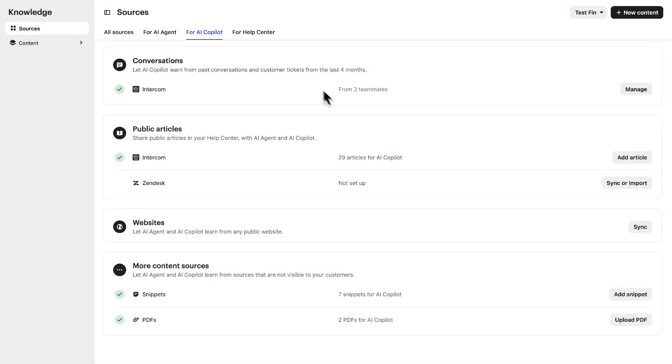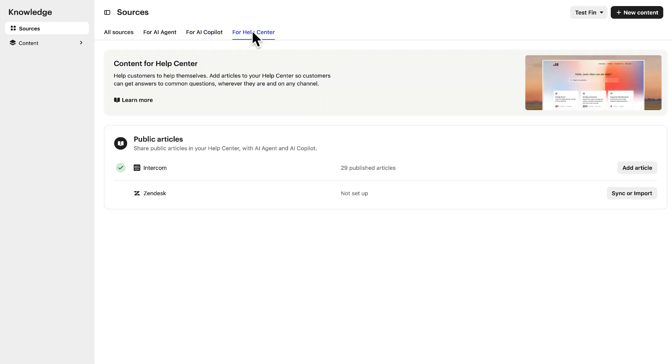And lastly, under the Help Center tab, you'll find just the articles that are currently live in your Intercom Help Center. Content from your Zendesk Help Center can also be synced, or imported into Knowledge Hub to be maintained from here going forward.